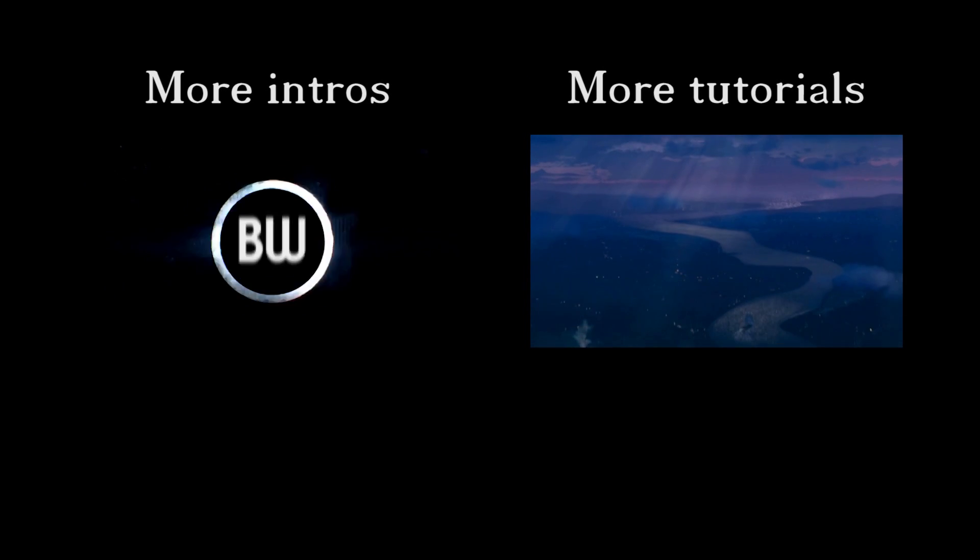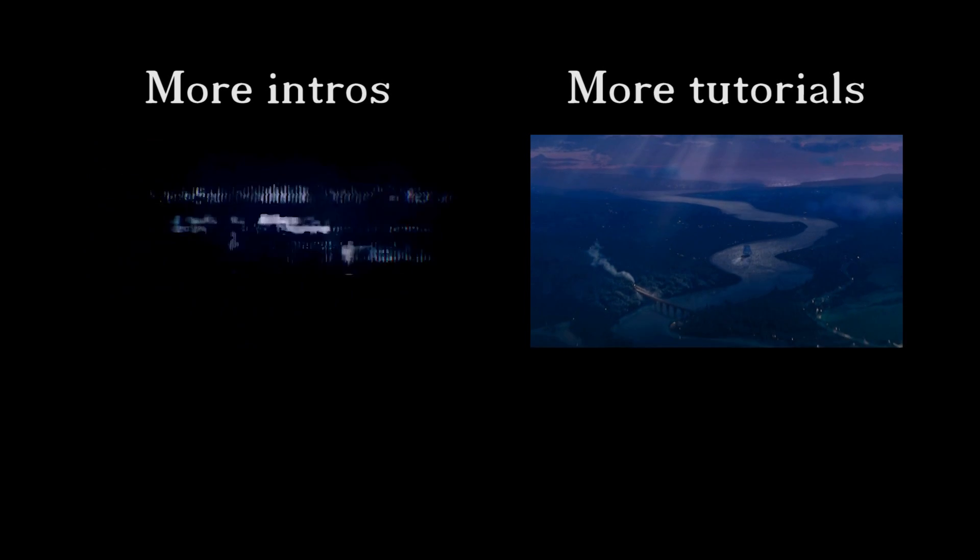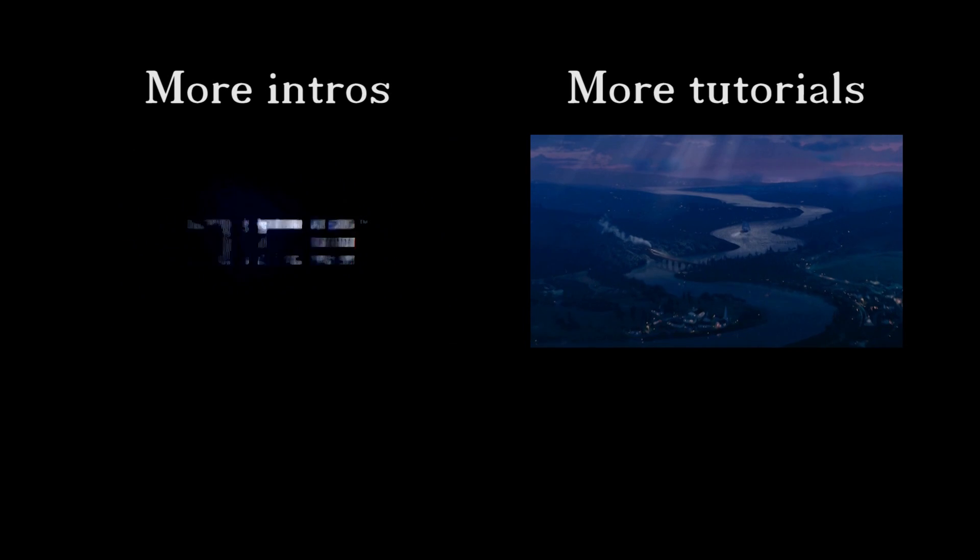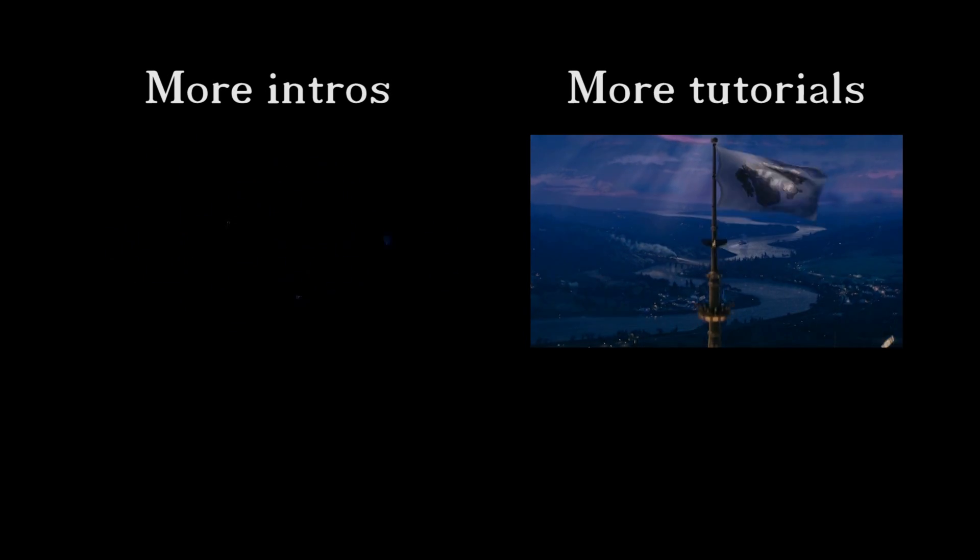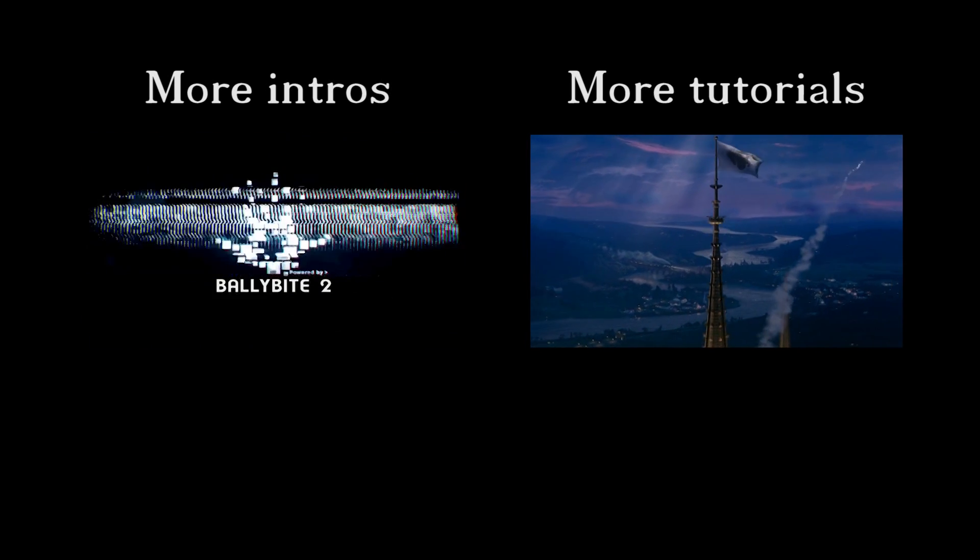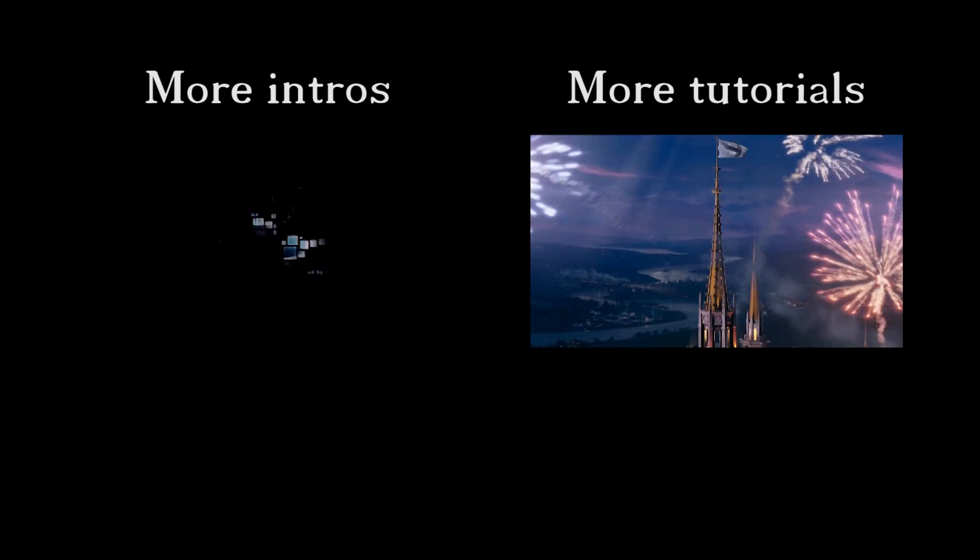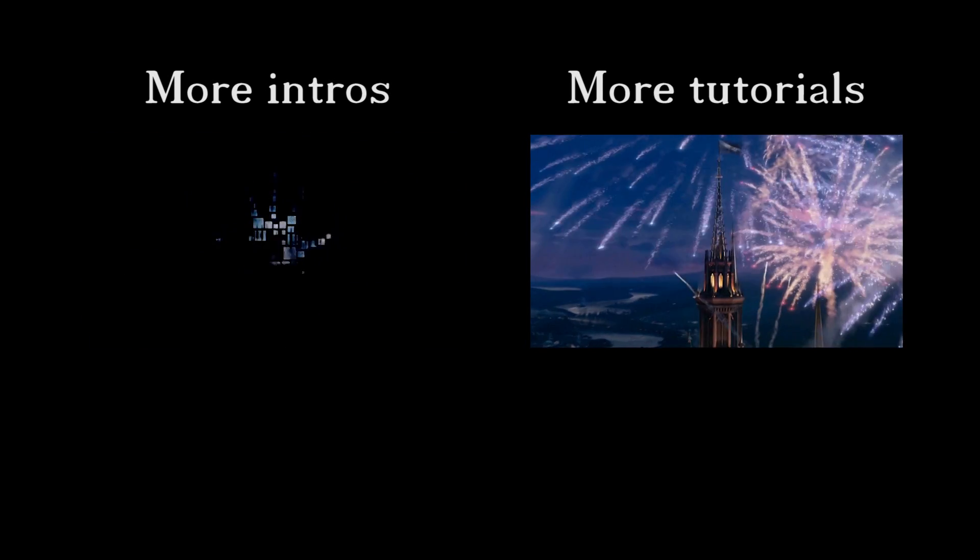You'll now have your custom SportsCenter intro rendering. I hope you liked this tutorial, favorite and subscribe and see you again soon. Bye.